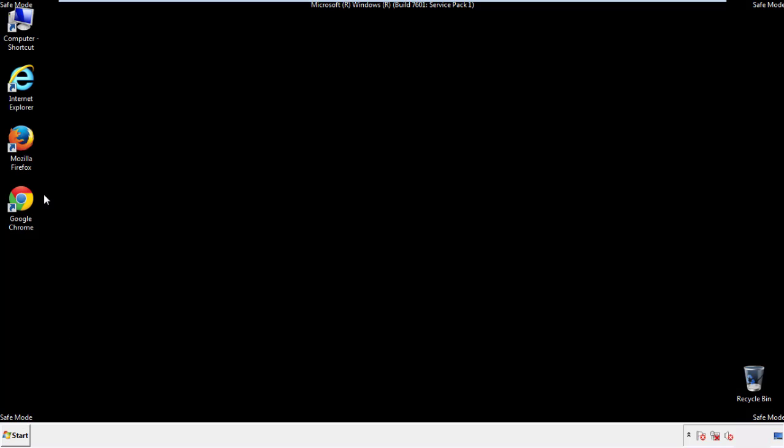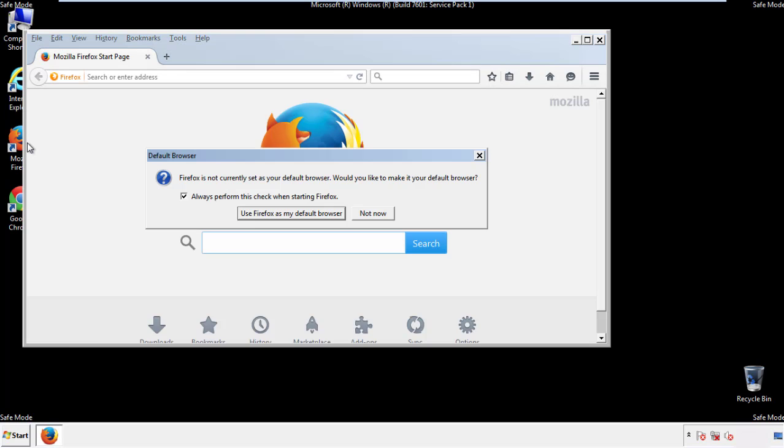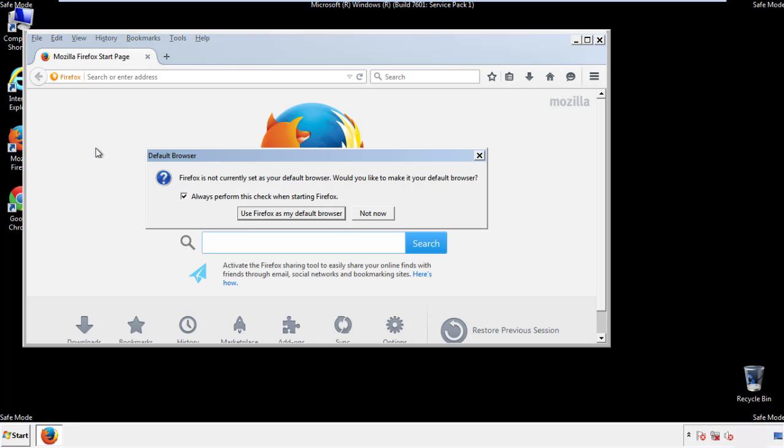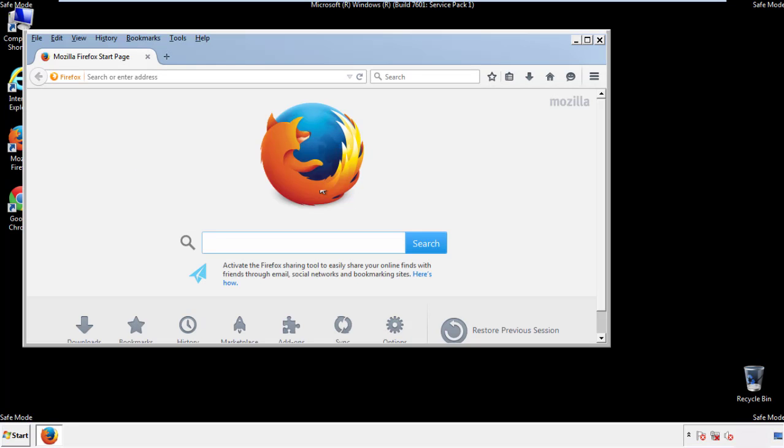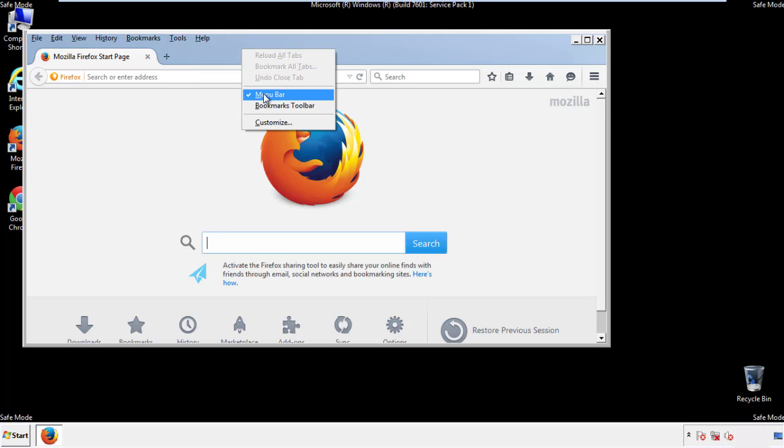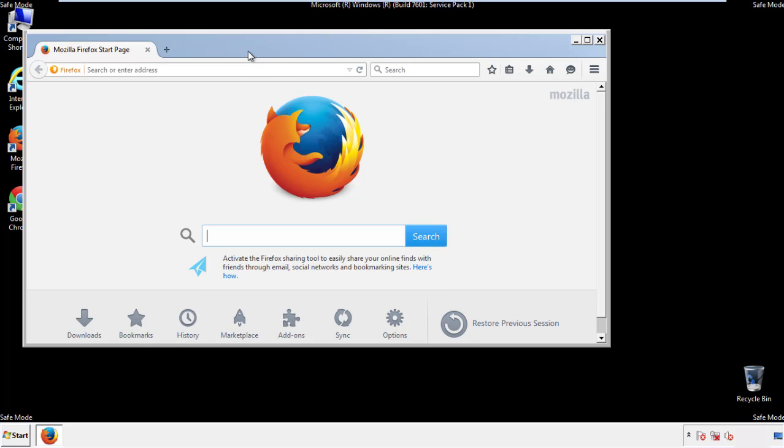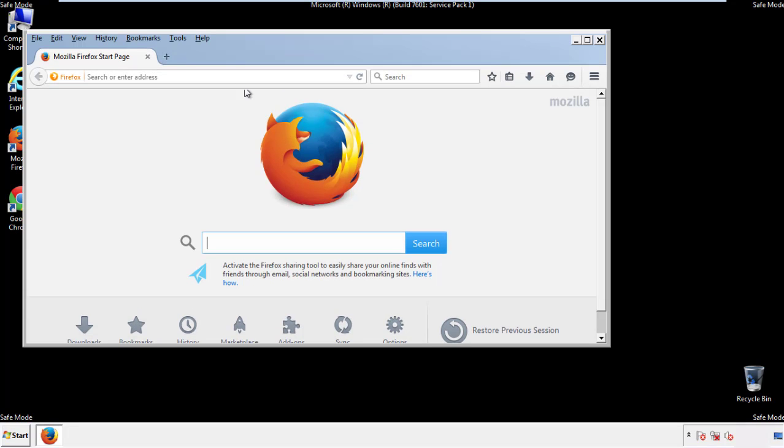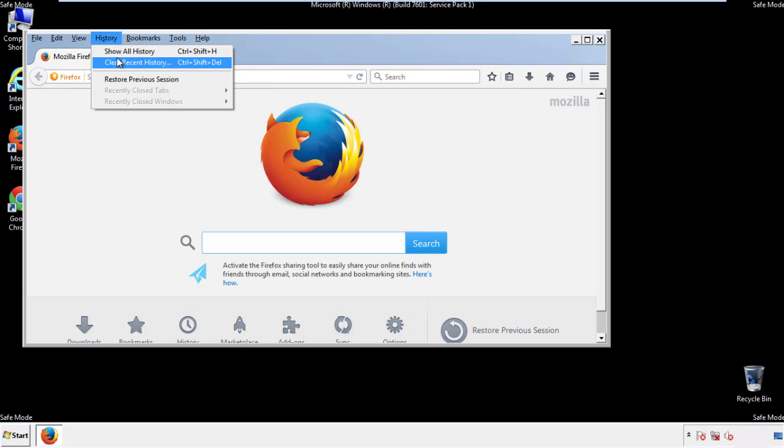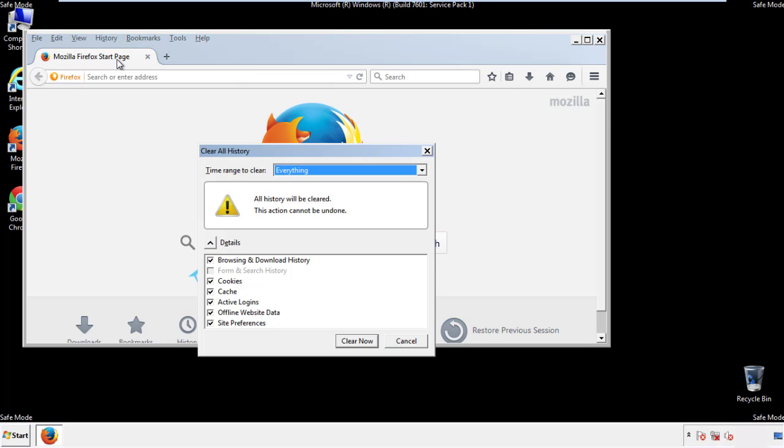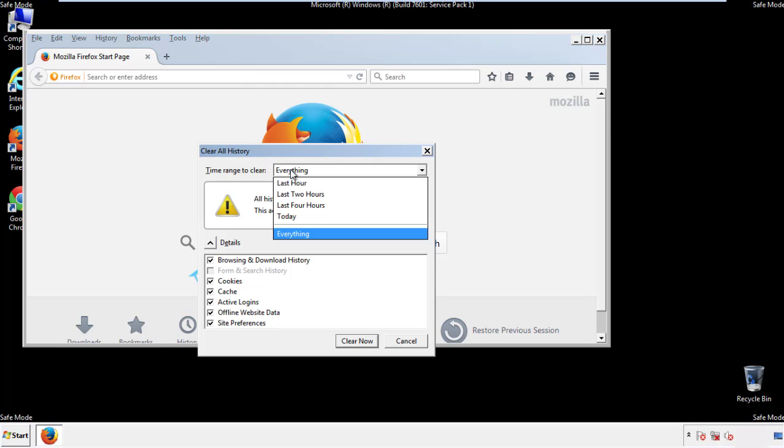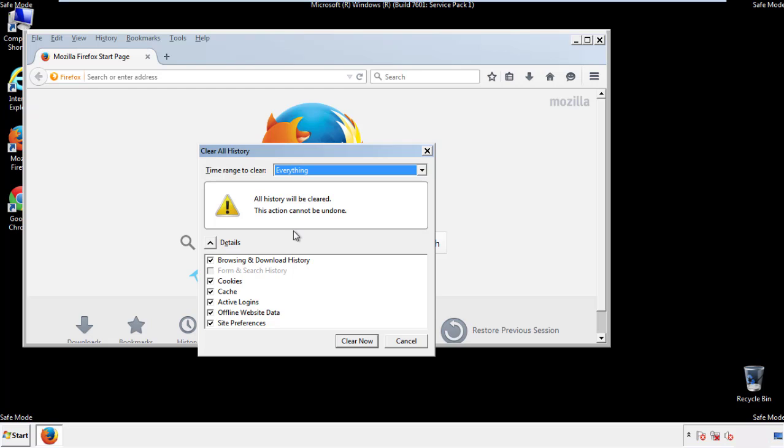For Firefox, open the browser. Make sure you've selected the menu bar by right clicking on the very top. On the history drop down, click on clear recent history. Choose everything, make sure you've checked all the boxes available.